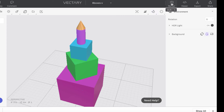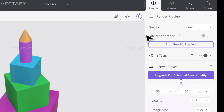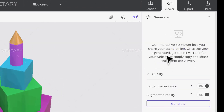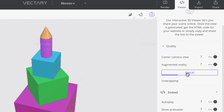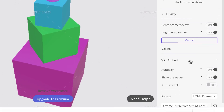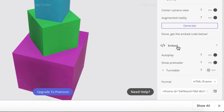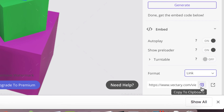If you want, you can go to Render and take a picture of it — it renders a bit, though we don't have any background, textures, or anything yet. To share it, go to Viewer and hit Generate. Wait about 10 to 15 seconds — it'll seem like it's taking a while but it'll be quick. Once done, it'll say 'done, get the embed code below.' Scroll down to the embed code and change the dropdown from HTML iframe to just a link, then hit the Copy to Clipboard button.